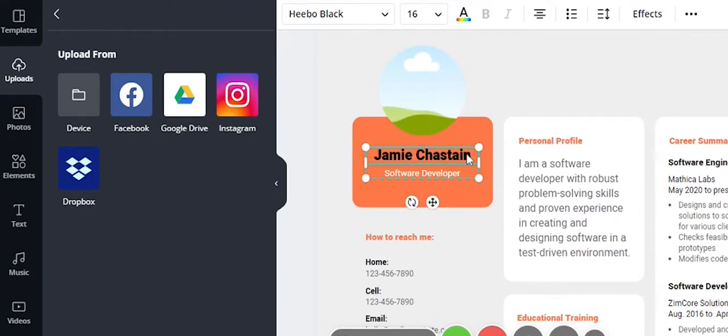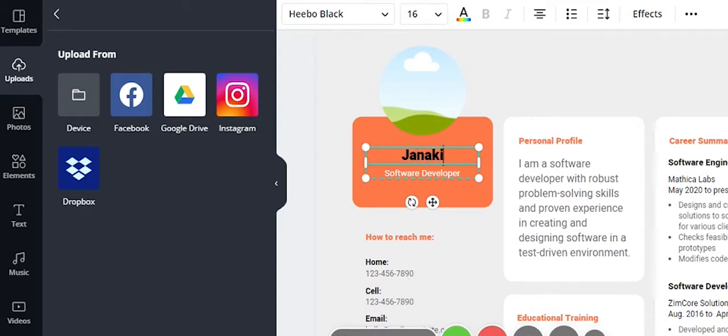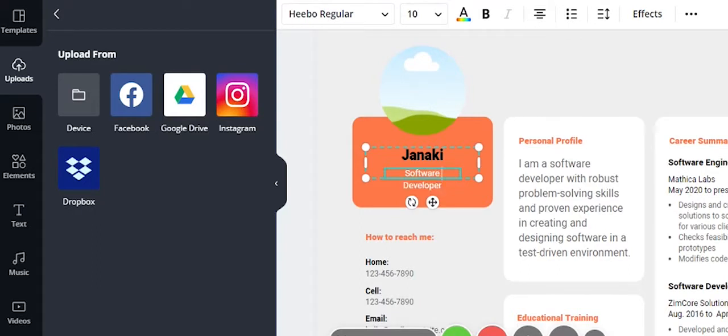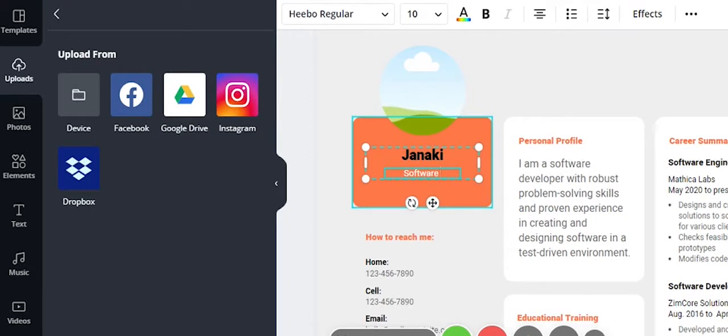Next, you can edit the name field. Then edit the designation field. Suppose you are a software developer, you can write software developer or software tester depending on your role.